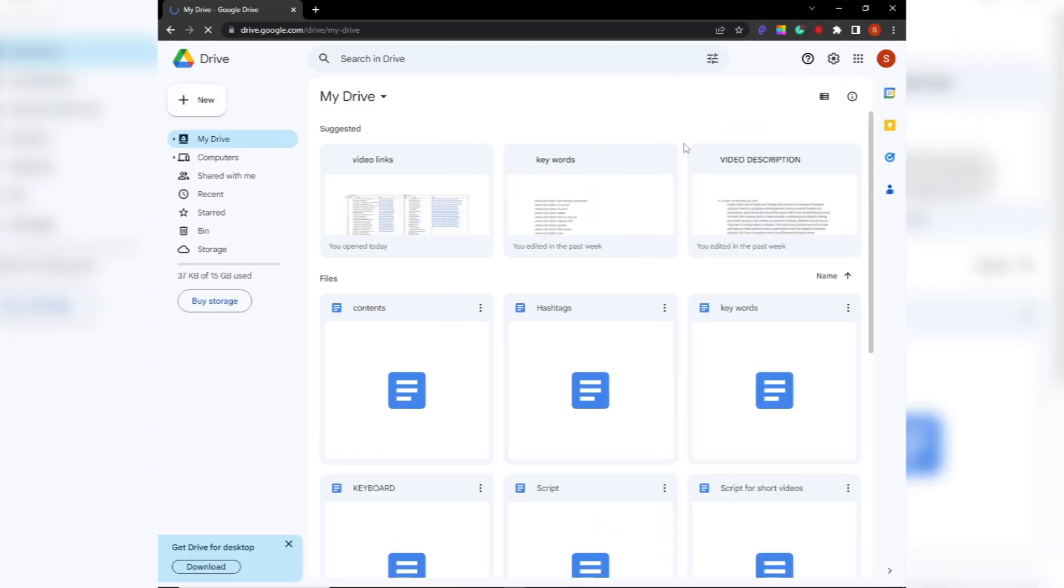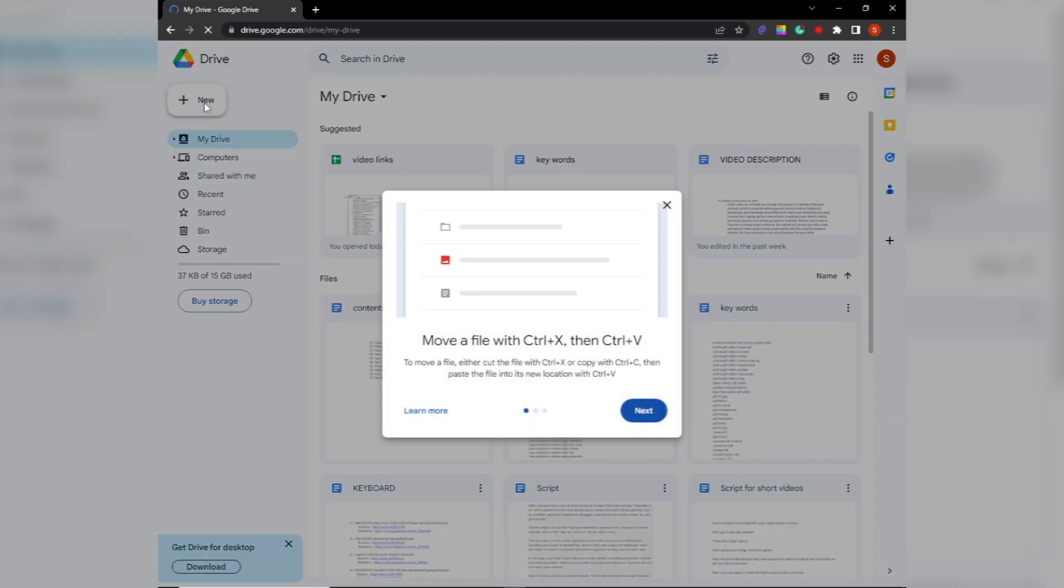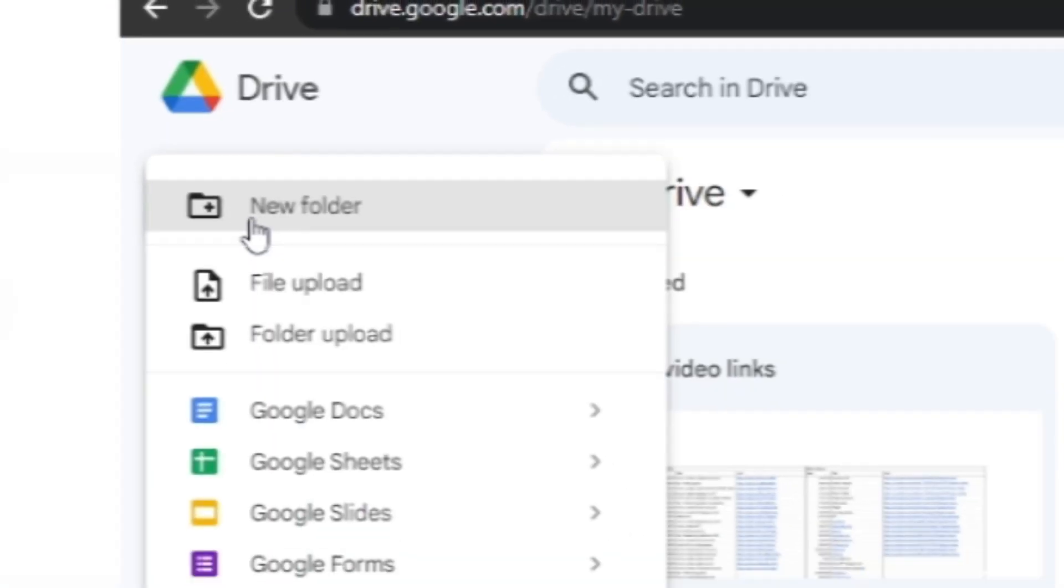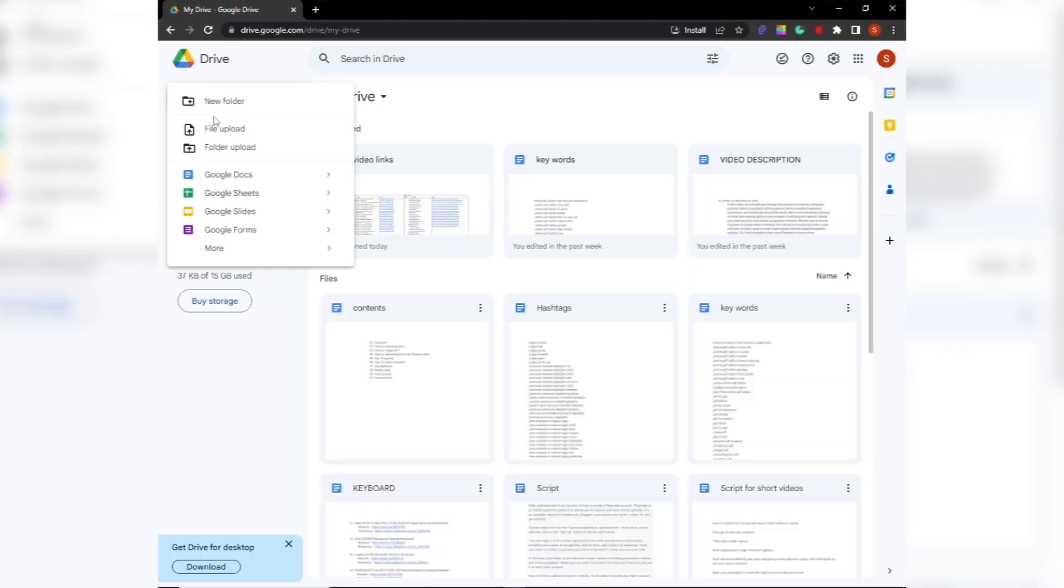First, open Google Drive in your web browser and log in if you haven't already. Once you're logged in, click the new button in the top left corner of the screen.